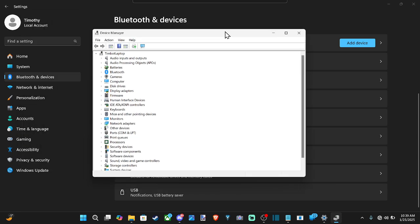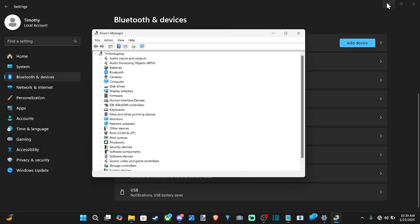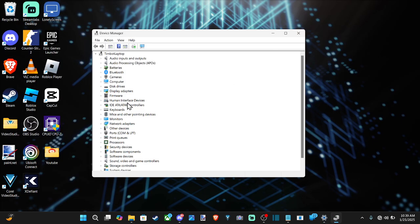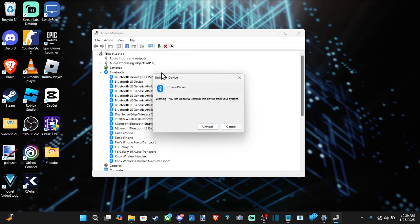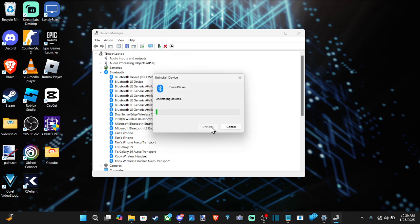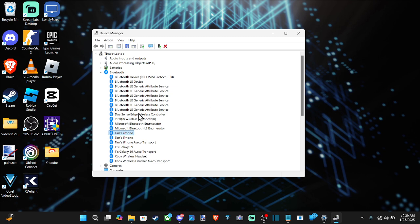Open this up and then scroll on down to the Bluetooth devices. So we got Bluetooth right here and you can find the device in here. So like Tim's phone, I can go to uninstall device and remove it from my computer.